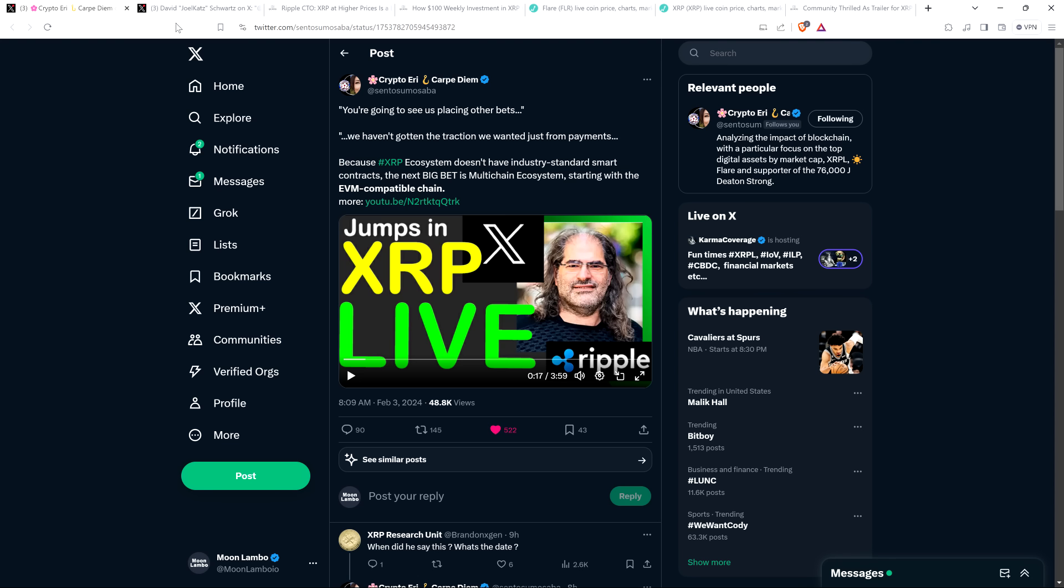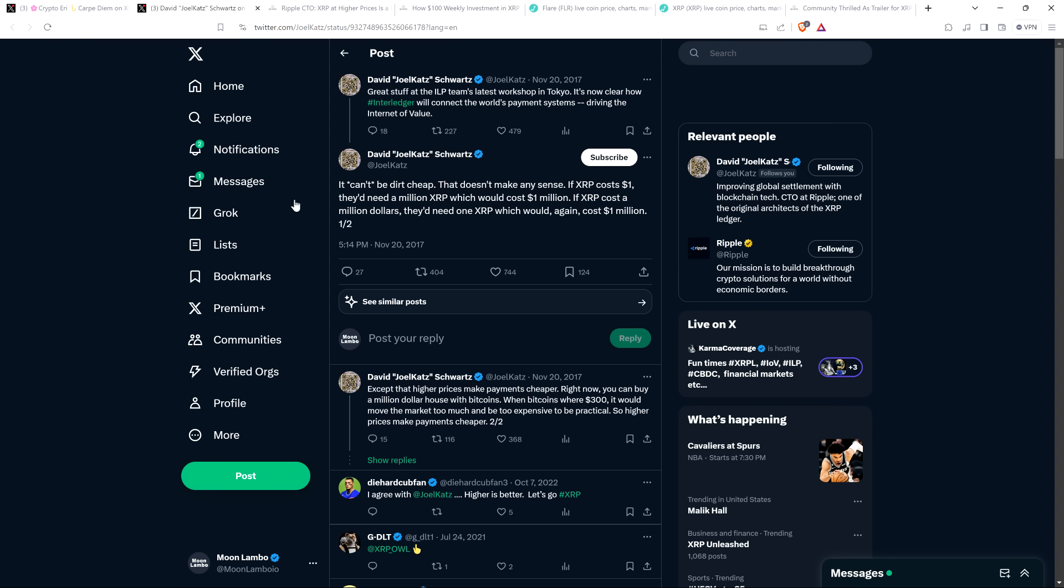So there was that. But then one of the things that he was asked during this Spaces event was about the dirt cheap comment for XRP, which I referenced at the outset of the video. And this is it. There's this post here on X. It's on your screen now. November 20th, 2017. This is 10 days after I jumped into crypto. That's how long ago this was. And David Schwartz wrote the following. And mind you, this is before XRP hit what is now its current all-time high, a little shy of $4. It was probably around 20 cents or so on November 20th, 2017. And so David Schwartz wrote the following: It can't be dirt cheap. That doesn't make any sense. If XRP costs $1, they'd need a million XRP, which would cost $1 million. If XRP costs $1 million, they'd need one XRP, which would, again, cost $1 million.